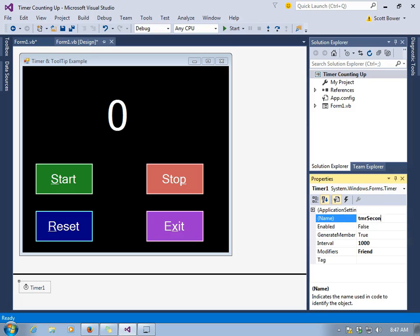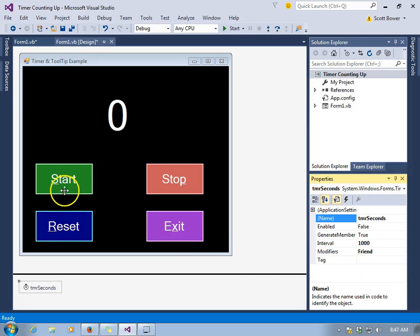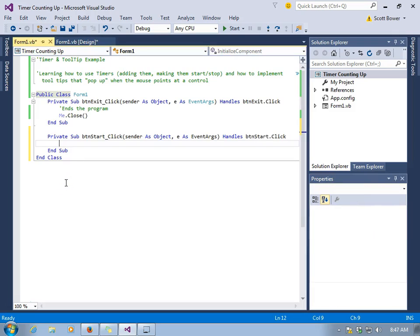That means it should go for about one second between ticks. We'll change the name to TMR seconds, and notice the enable property is false. At the start, a timer is not enabled. That means it's not actually running.